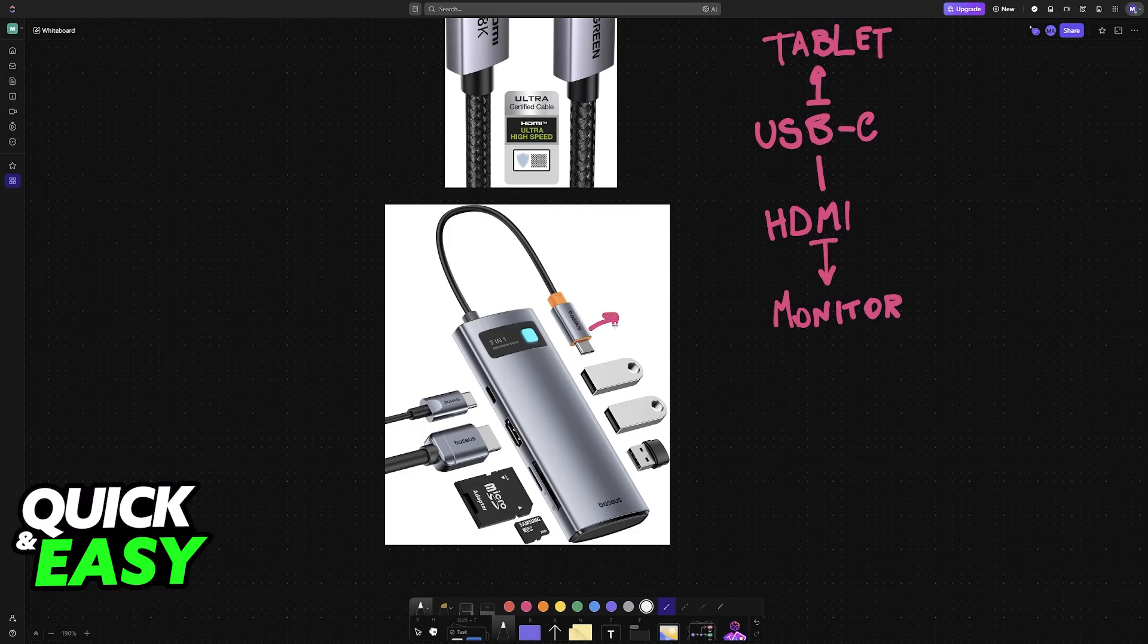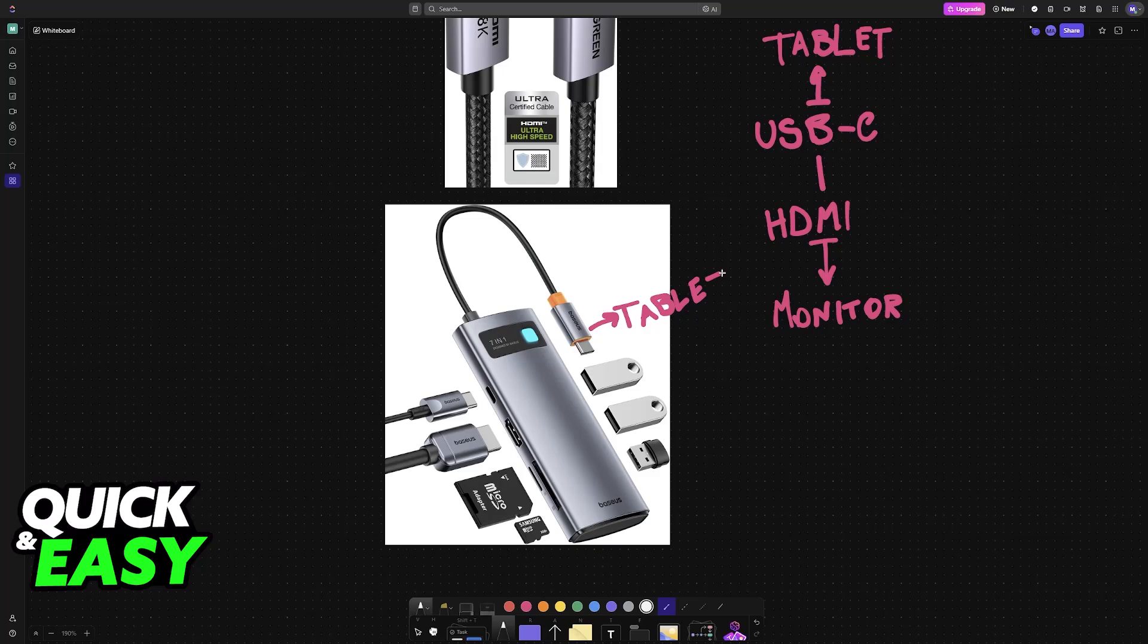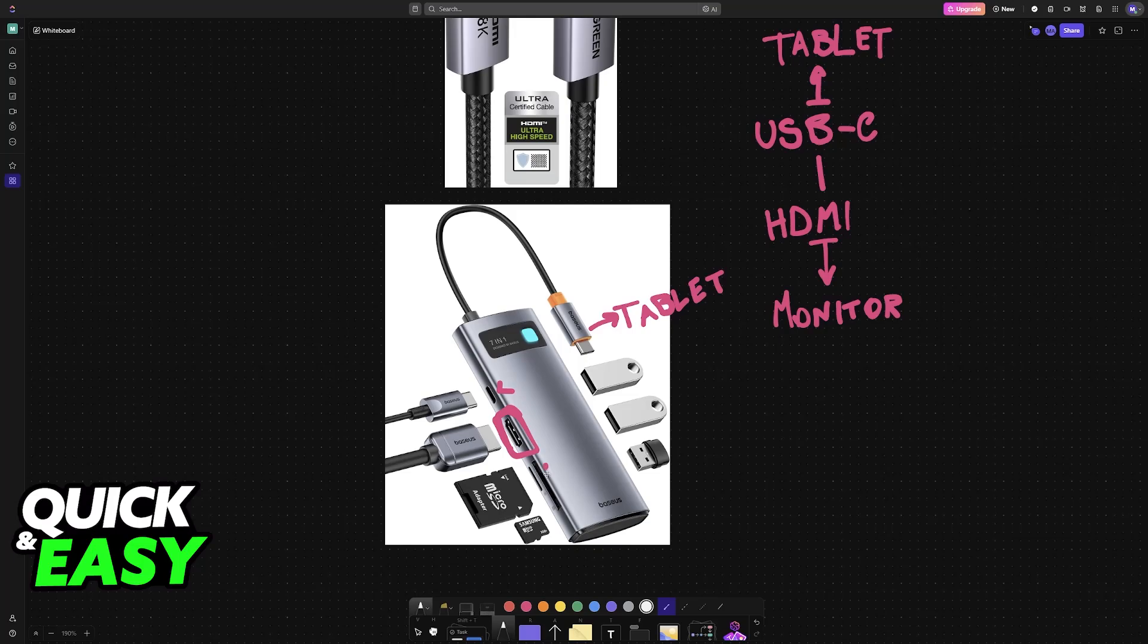So it has a USB-C connection that goes into the tablet and this hub will give you access to plenty of different connections beside HDMI. So even though it has an HDMI port, you can also use USB-C, micro SD card readers, USB and so on.